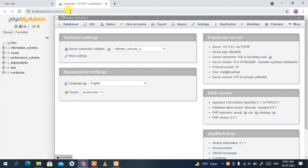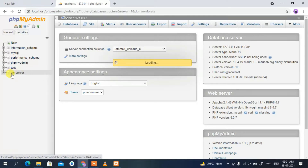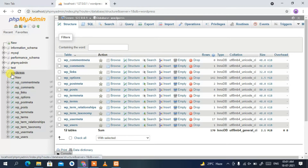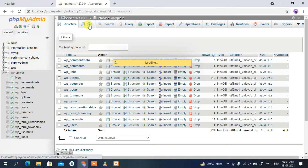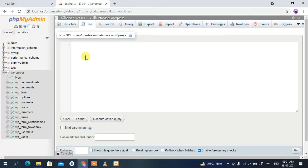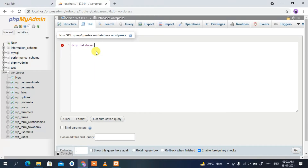Localhost phpMyAdmin has been automatically launched. As shown in the installation video, we created a WordPress database. Click on 'wordpress', then go to the SQL tab, and type: DROP DATABASE wordpress.